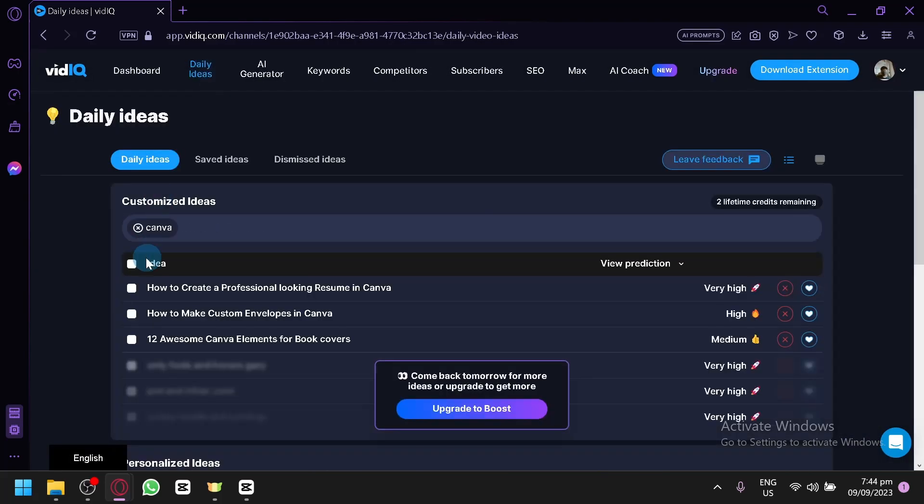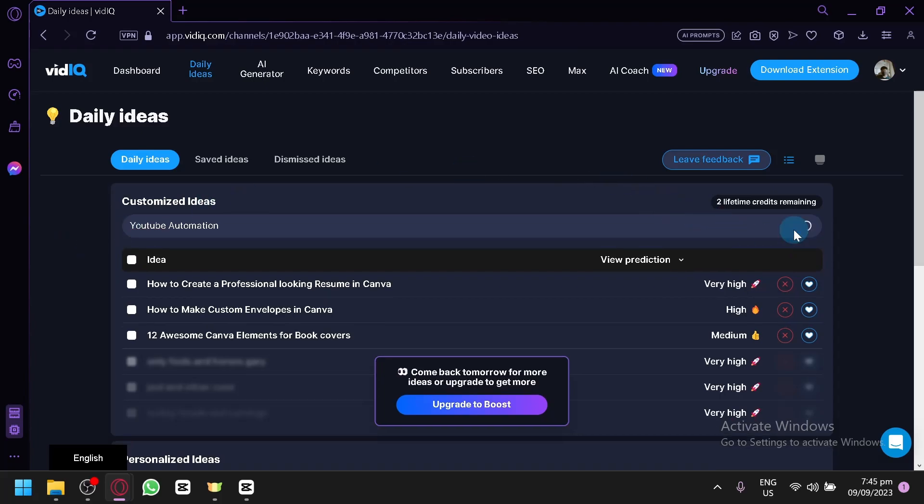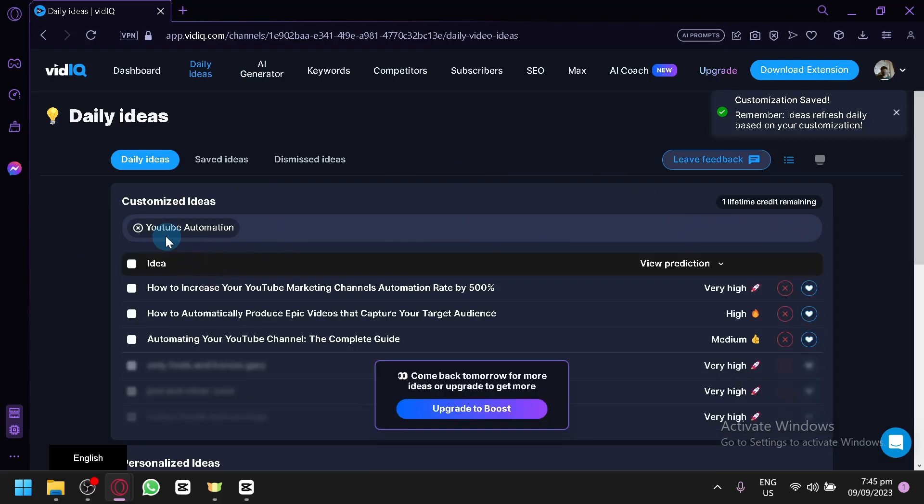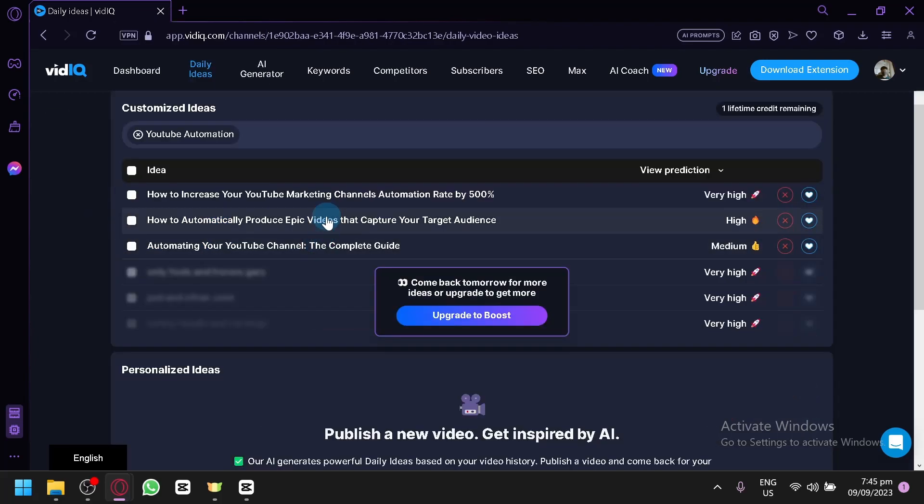As you can see here, basically daily ideas allows you to generate ideas that you could create a video on as long as you enter a keyword over here. So let's say our keyword is automation. Something like that. Then let's add the YouTube automation. And simply click on apply. And then it will generate you customized ideas that is related to the specific niche or item that you have just typed.